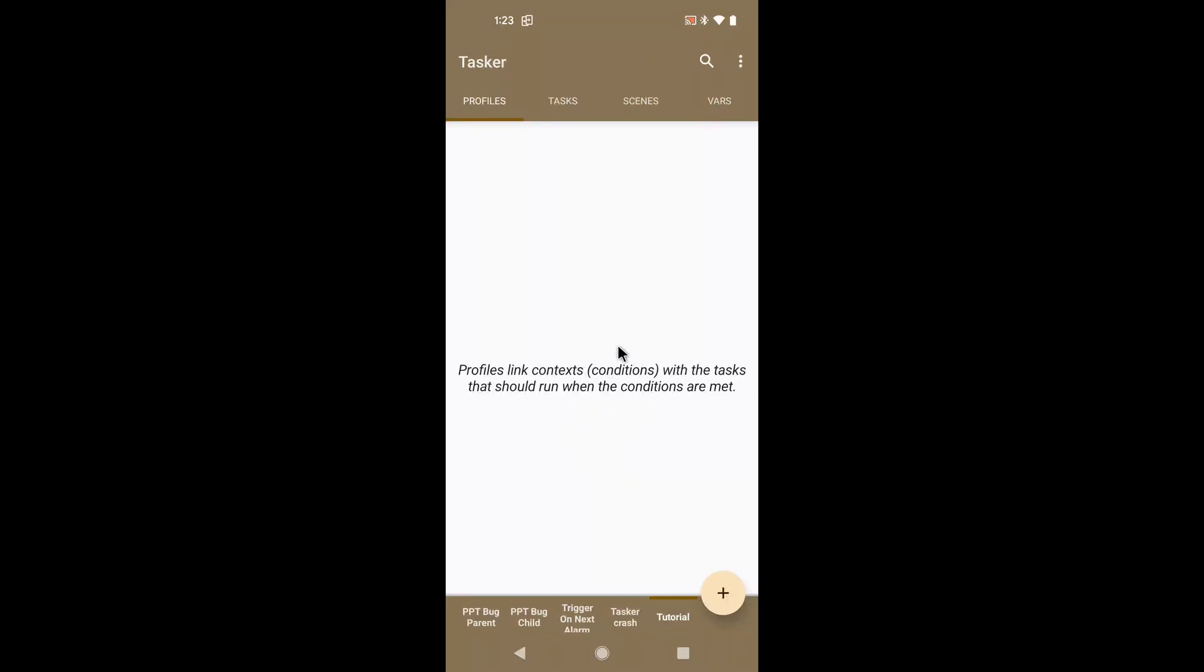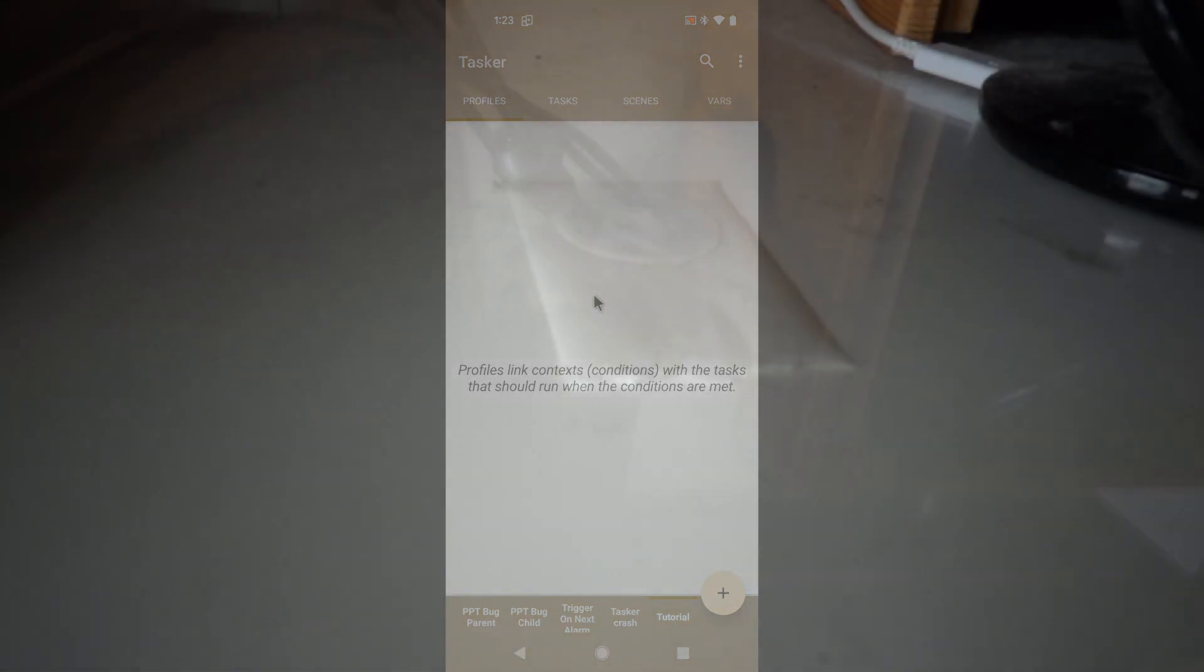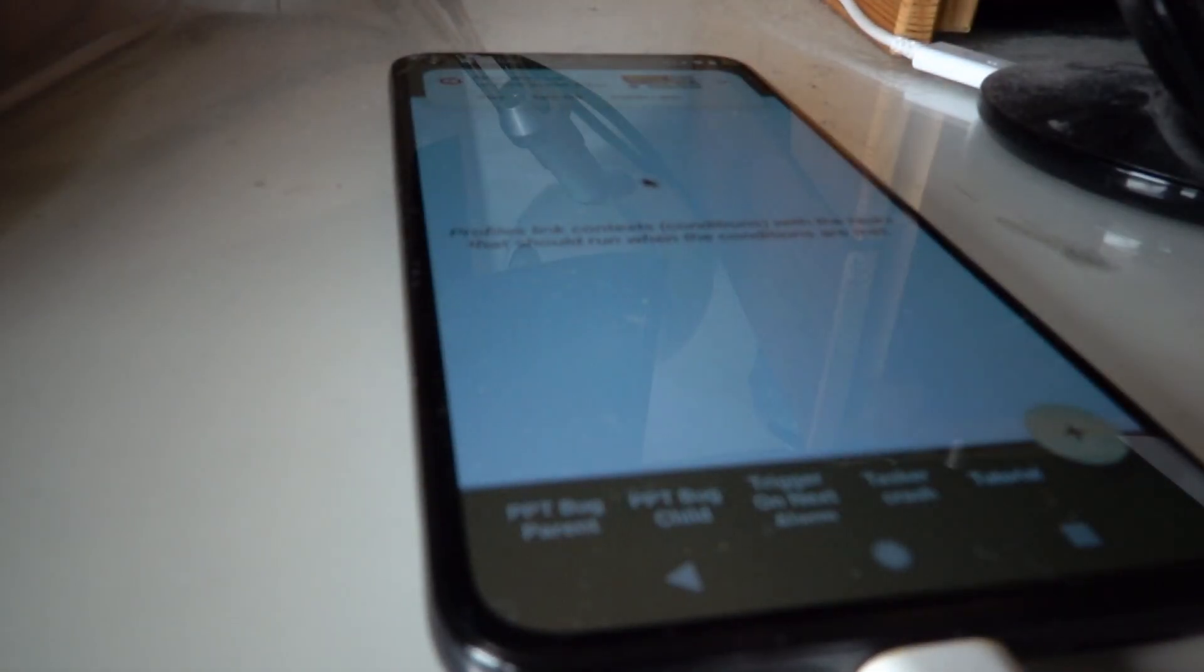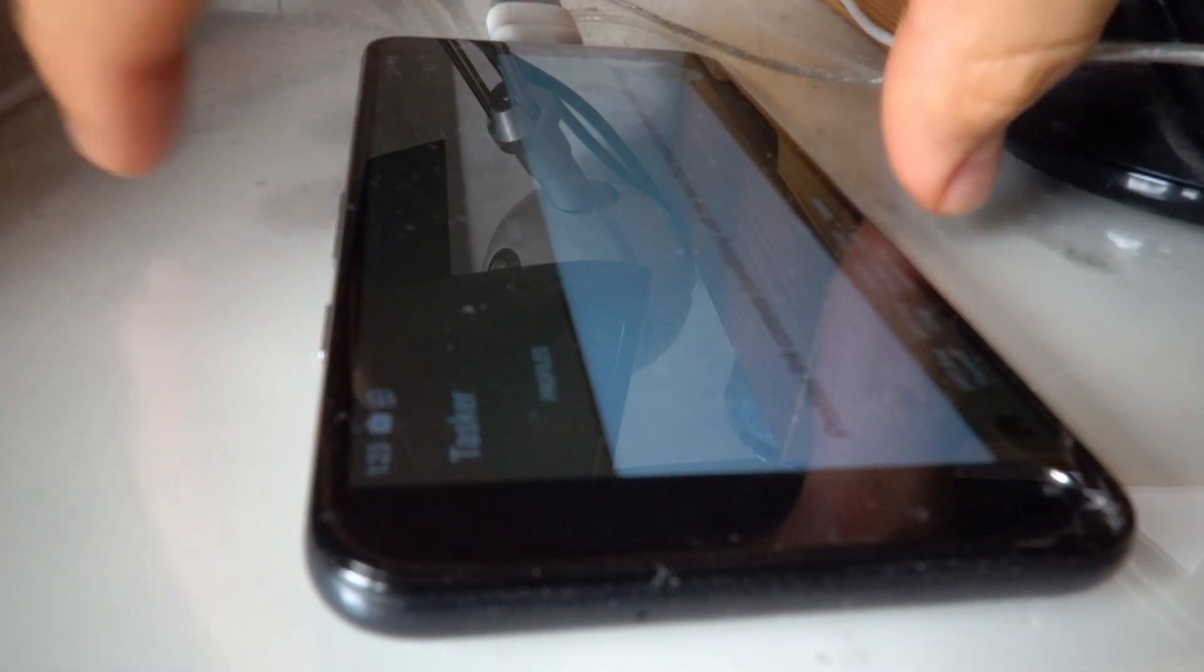Today I wanted to show you how you can use an NFC tag to do different actions depending on how you scan it. For example, if you scan it like this, it should turn on your lights. But if you scan it like this, with the phone pointing the other way, it should turn off the lights.